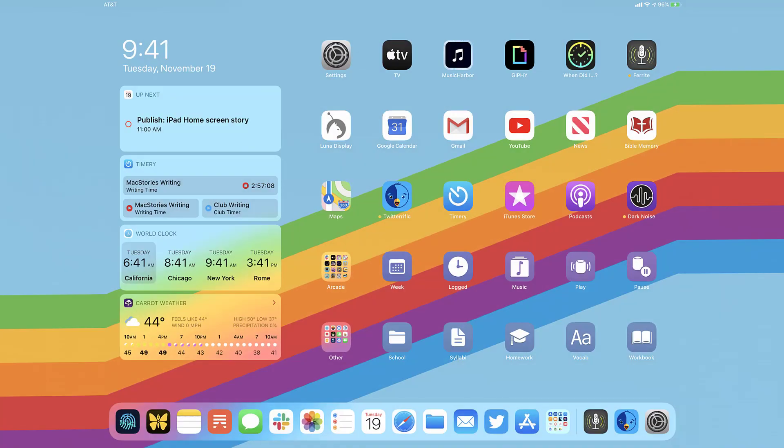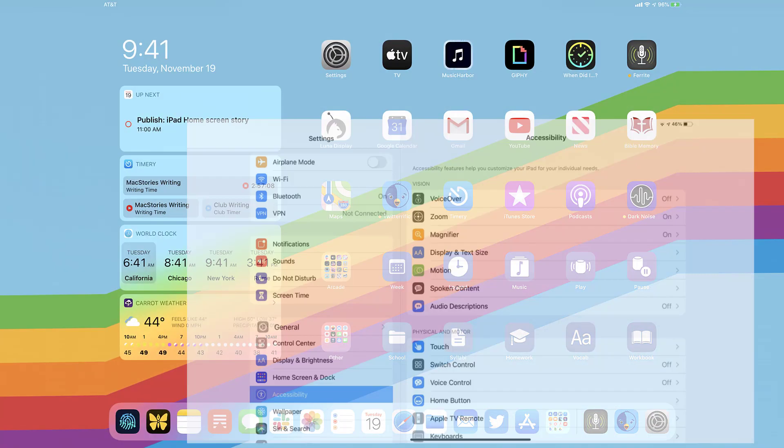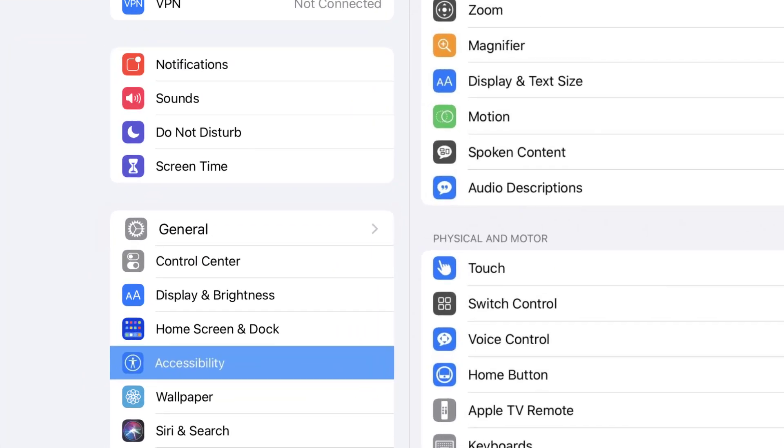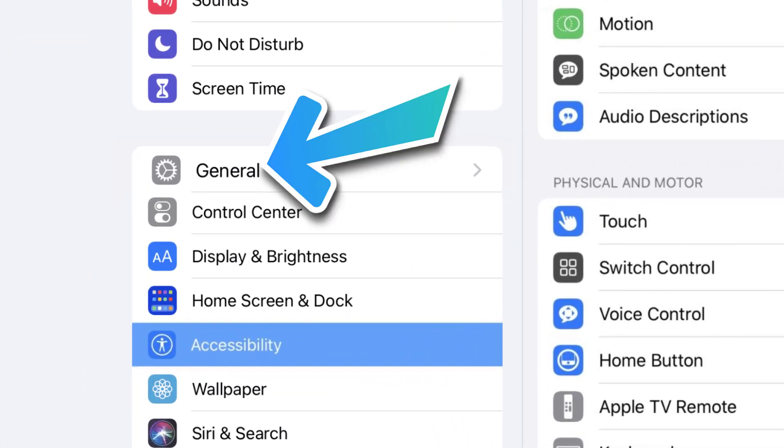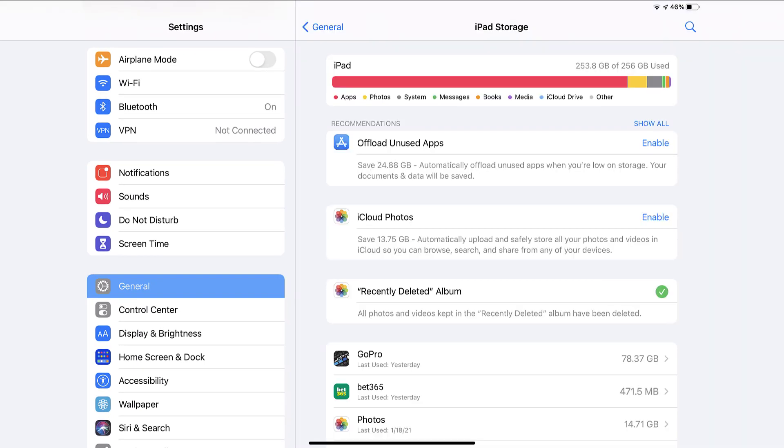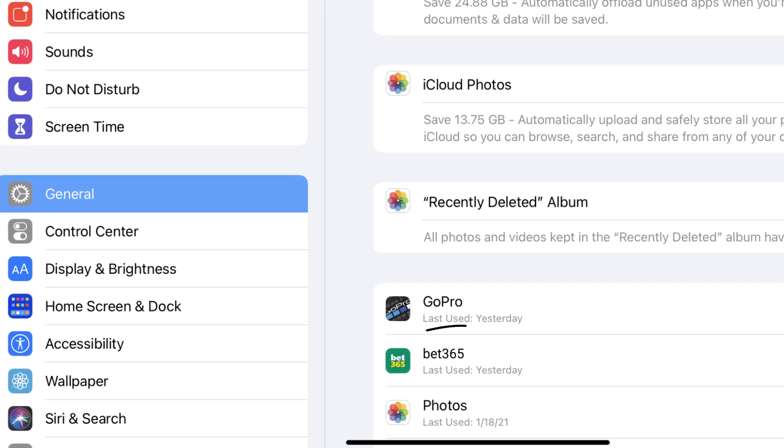The first step is to tap on this icon to open your device settings. Step 2: scroll all the way down to General and tap on it. Step 3: tap on iPad Storage. Step 4: from here, search for the Bet365 app and then tap on it.